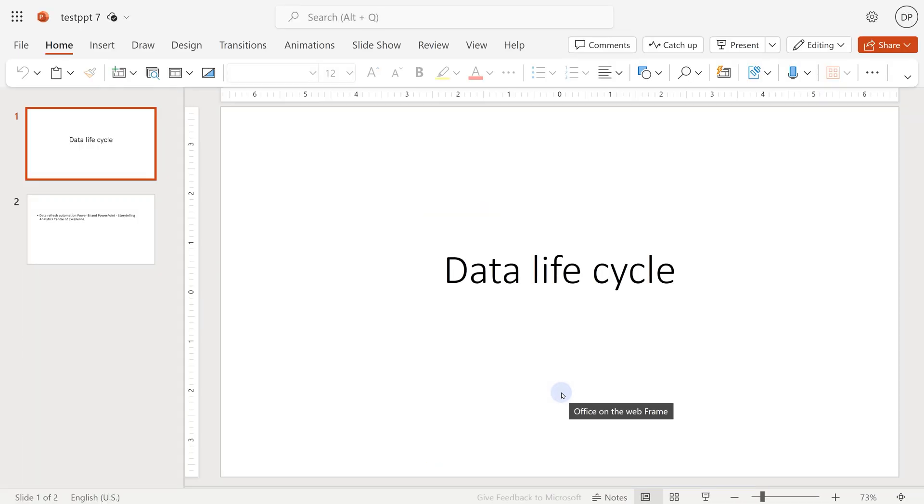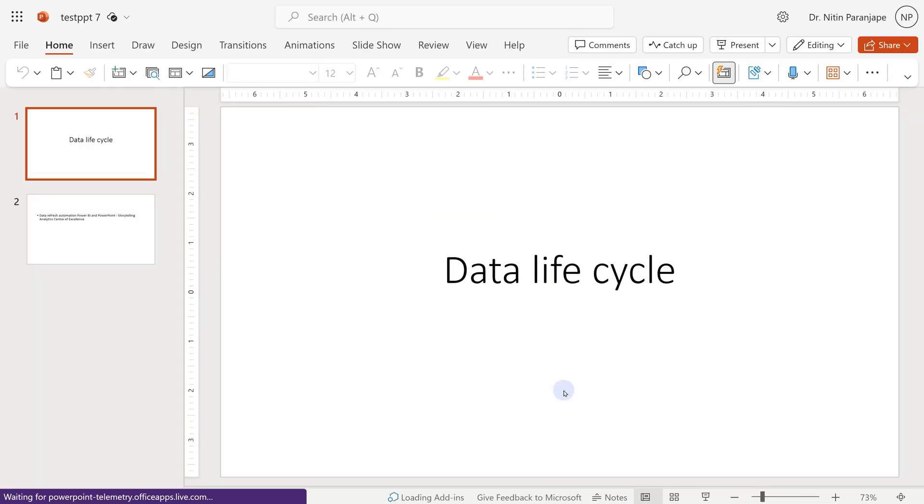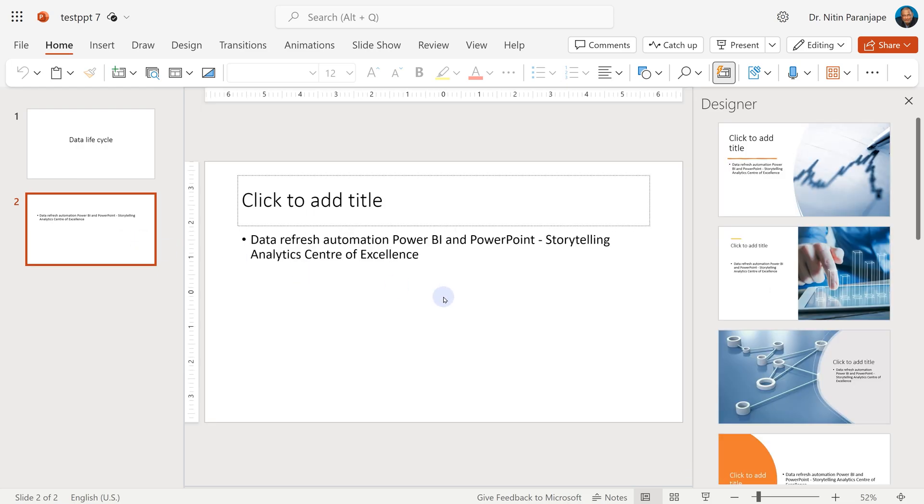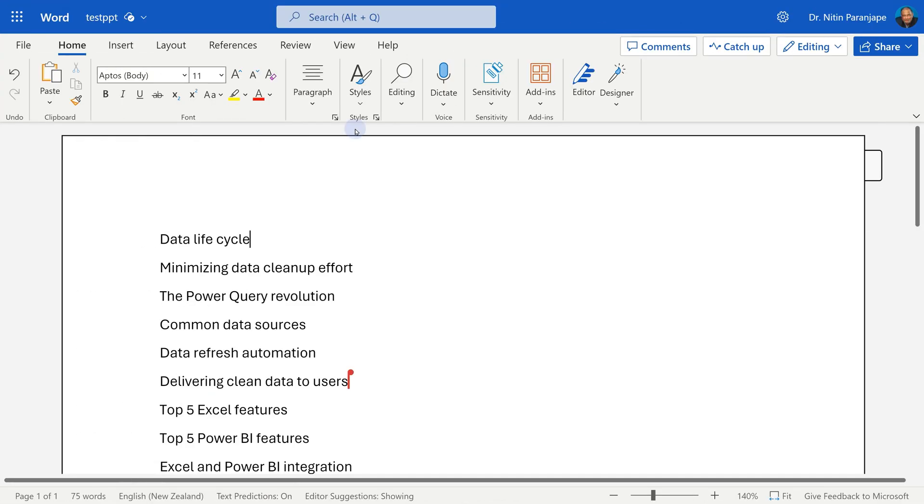When the presentation opens, I see that it didn't work as expected. It has just created two slides. That's not good. So I'm going to close this.